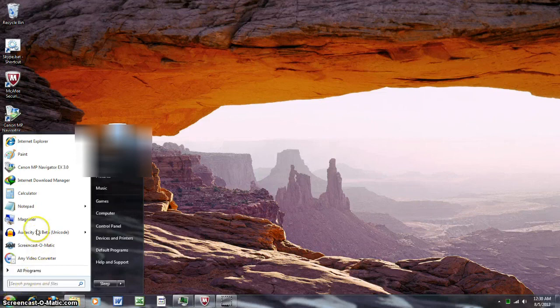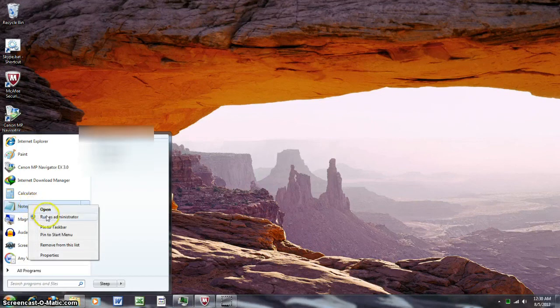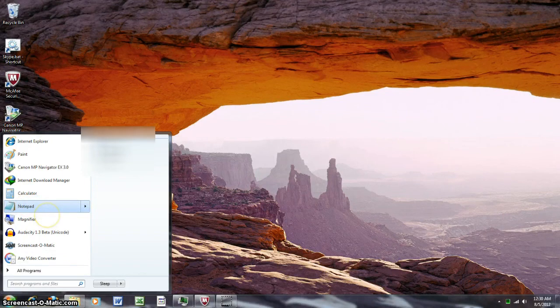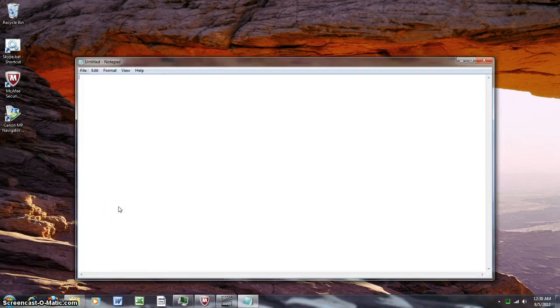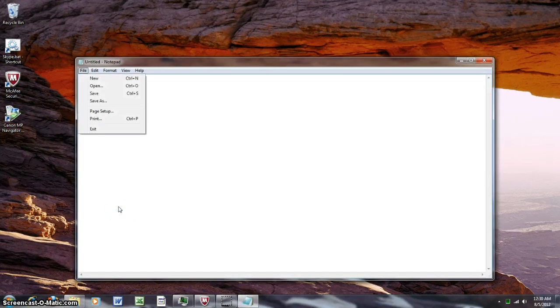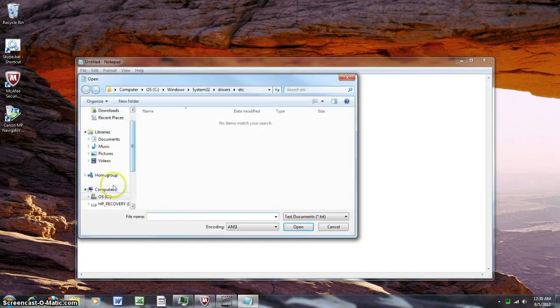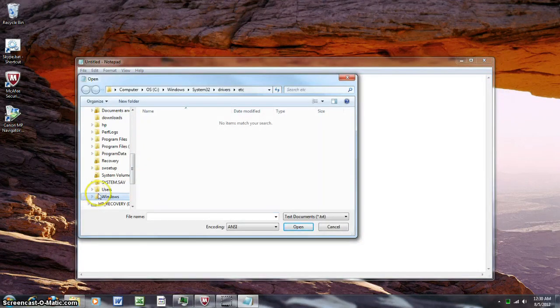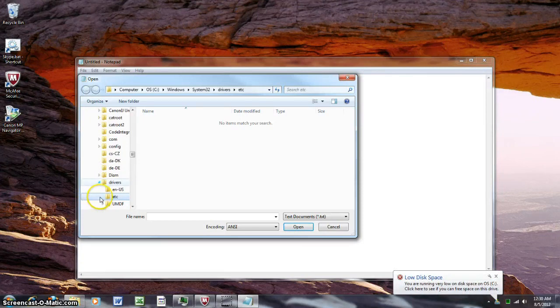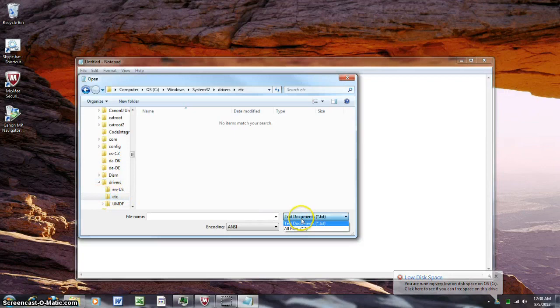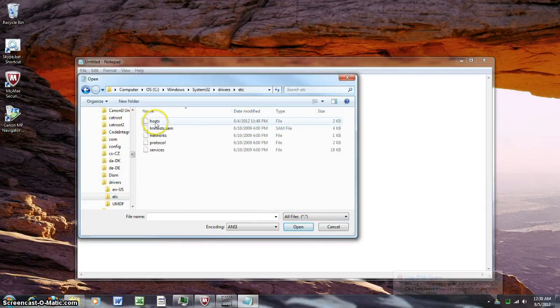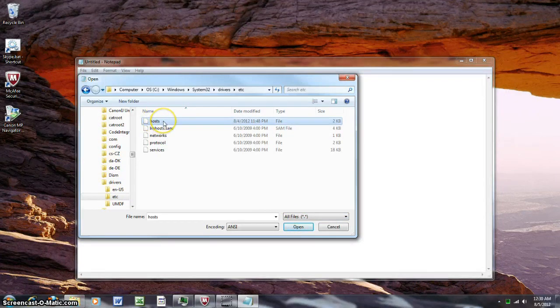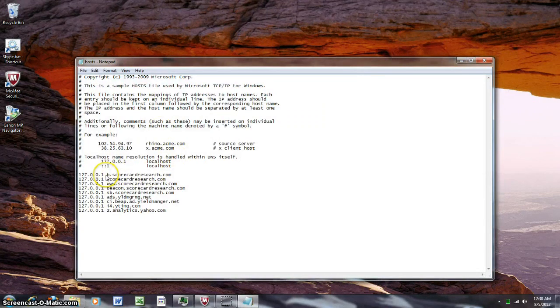open Notepad, run as administrator, and then you have to go to open, windows, system32, drivers, etc, all files, open hosts. Then you add all the websites that you want to block